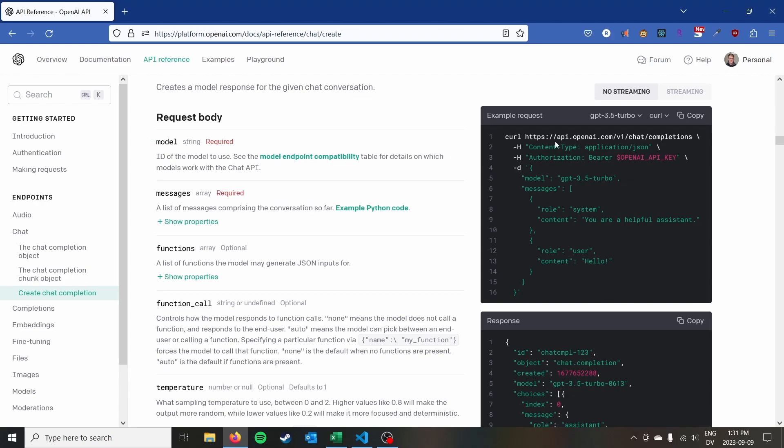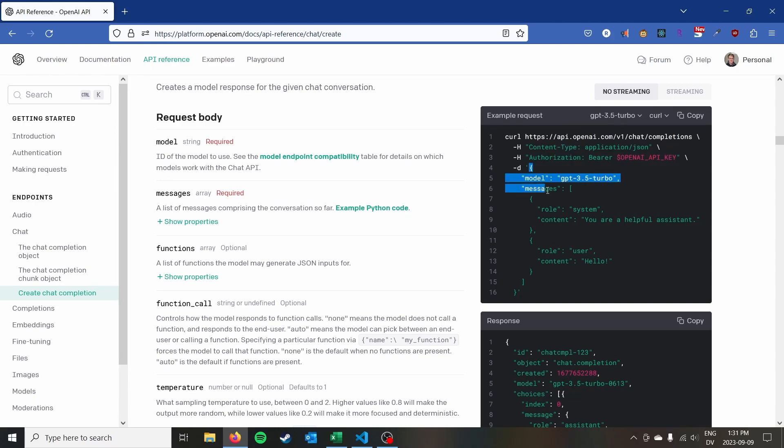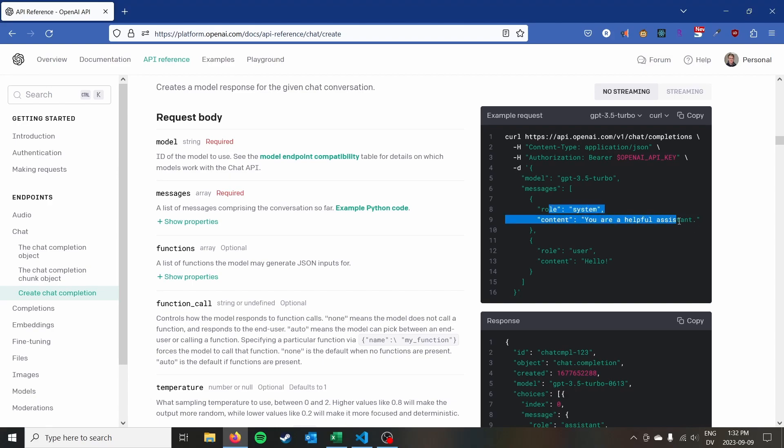A lot of APIs use get requests which means that you can actually put the parameters that you're going to send to the API right in the URL. This is a post request. So it's actually a different type of request and that does make things a little bit trickier with Power Query but it's nothing that we can't handle. So it's just something that we're going to have to account for is that it is this post request.